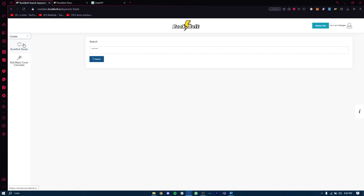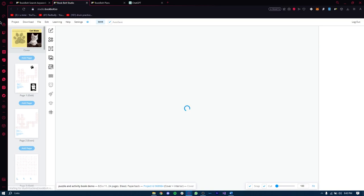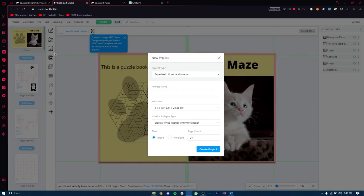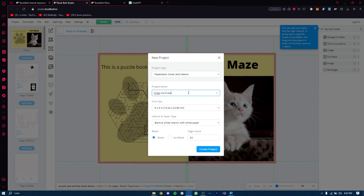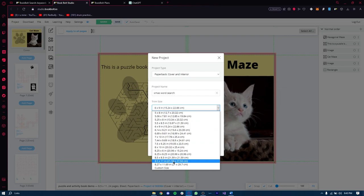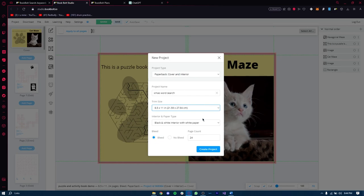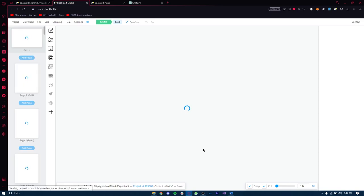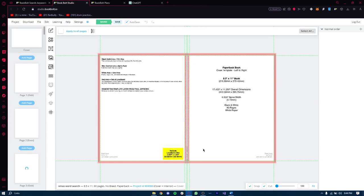When we want to start creating our book using Book Bolt, click on the Create button, then go to the Book Bolt Studio option. This takes us to the studio platform. Click on Project, then New Project, and fill in the details. Let's name our project 'Xmas Word Search.' For the size, we'll choose 8.5 by 11 inches. The inside will be black and white with white paper, no bleed, and we'll make this project 90 pages long. Click Create Project — our cover template is now ready.